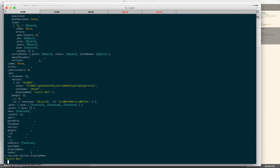All of this data is getting stored off into Mongo when we authenticate via OAuth, and we can access it and make the user experience customizable. Maybe we use the access token to talk to the Twitter API on behalf of the user.